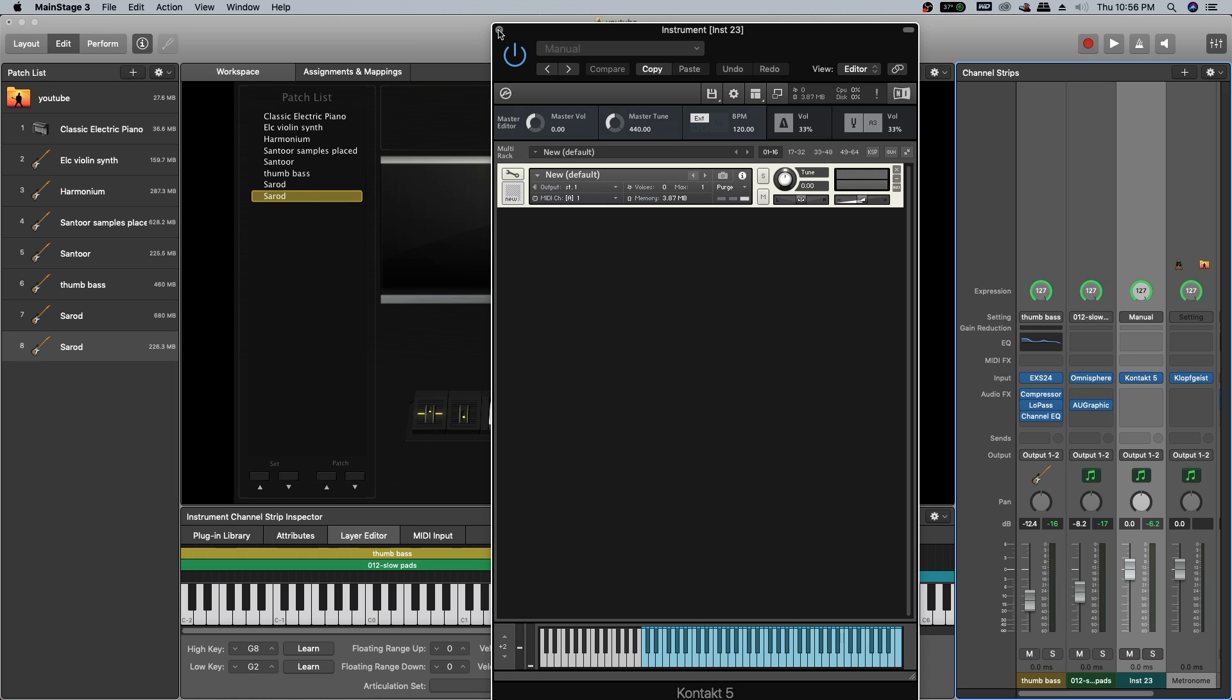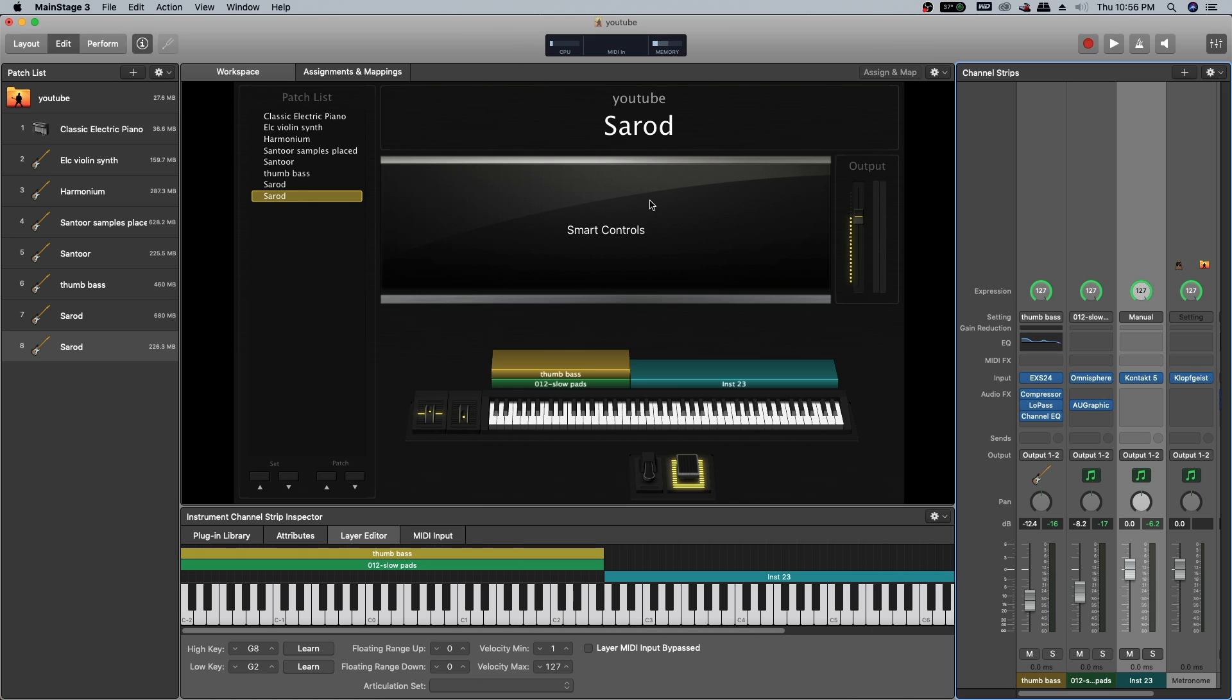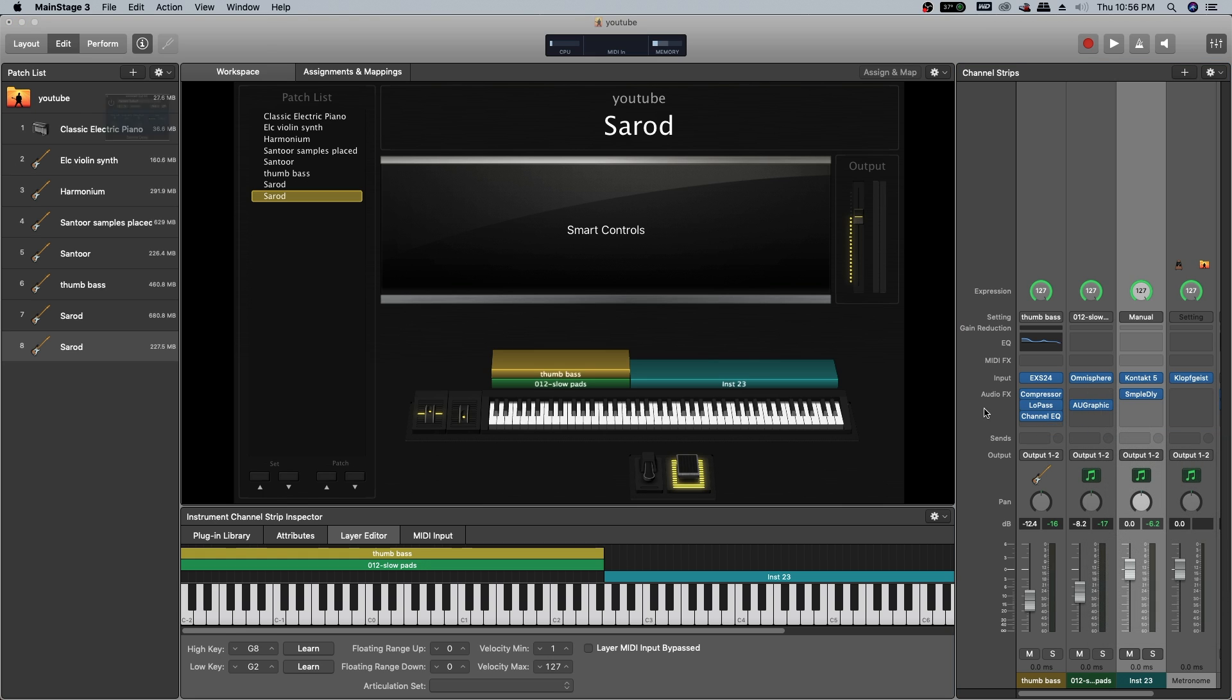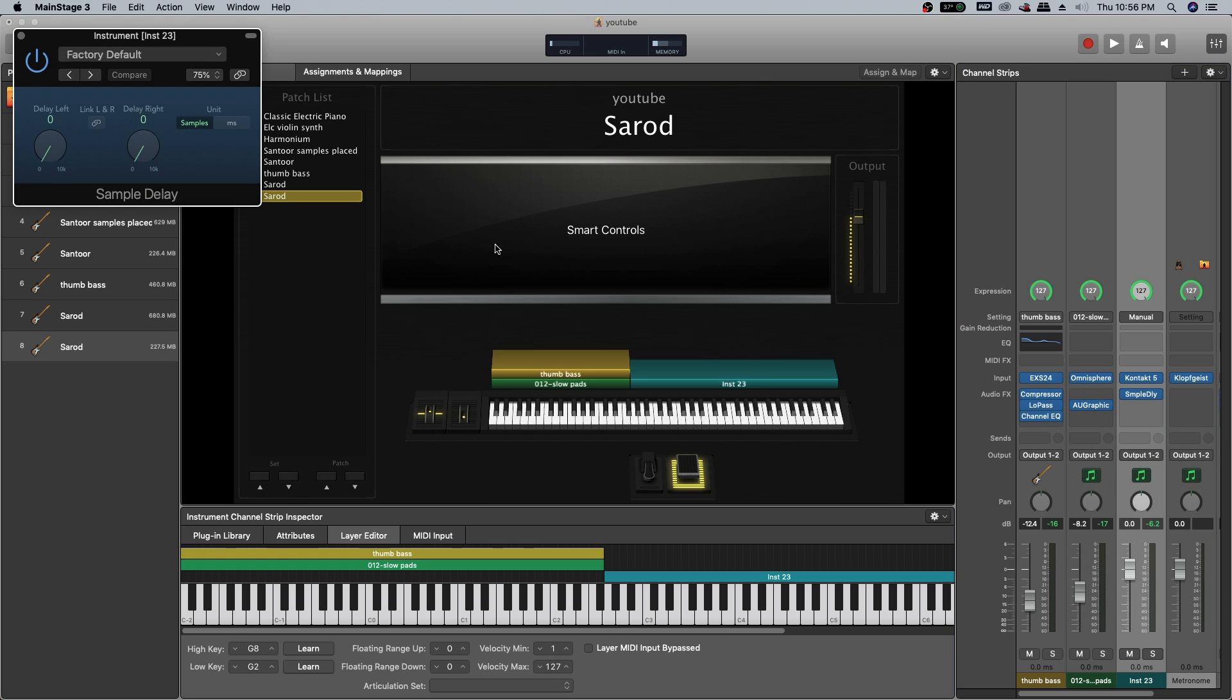After that, close Kontakt. For all those who are using MainStage, you can add sample delay here and you can make a delay a little bit, up to 500 samples or something.